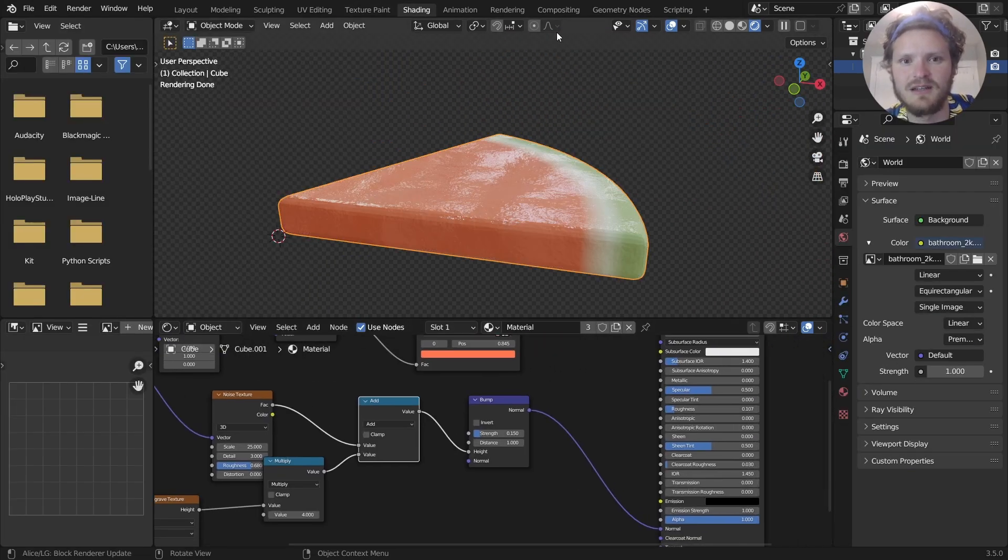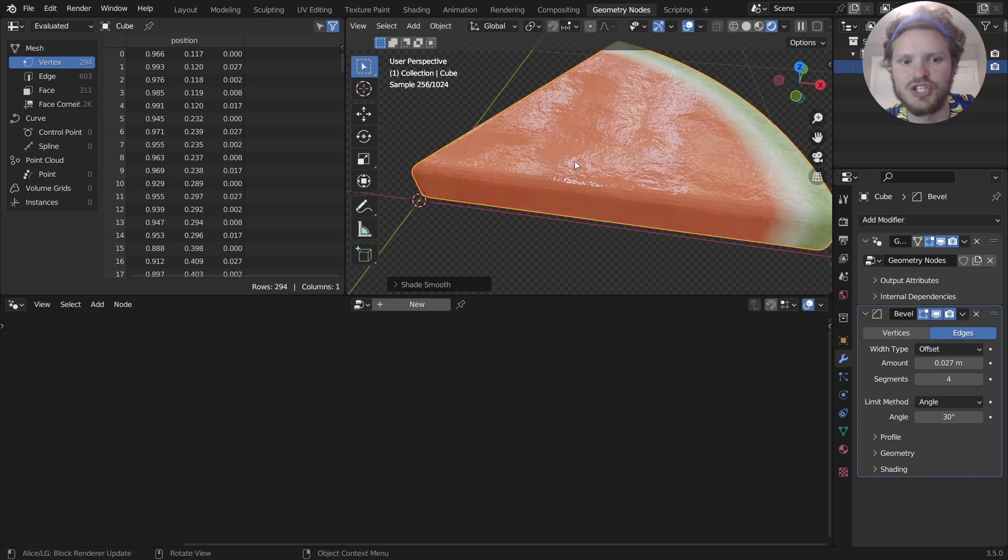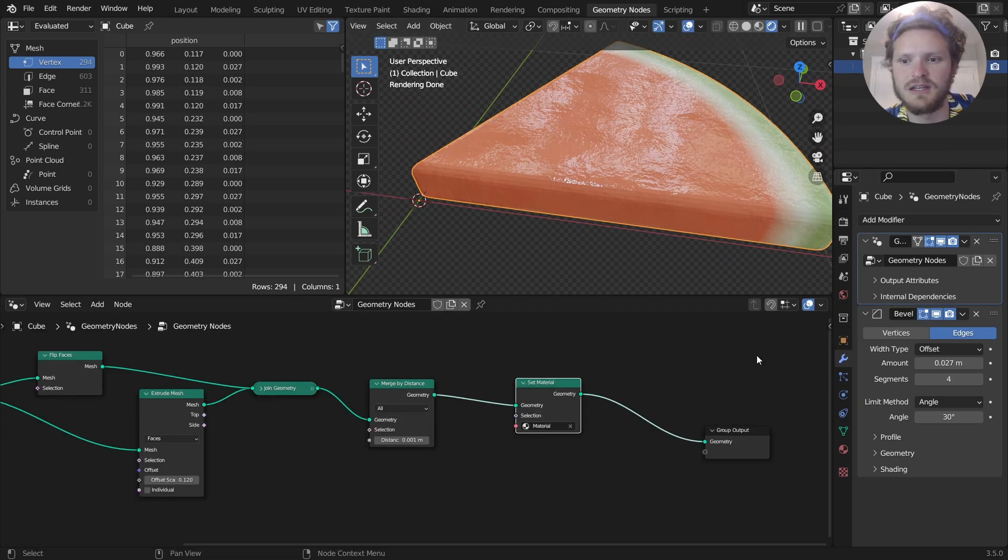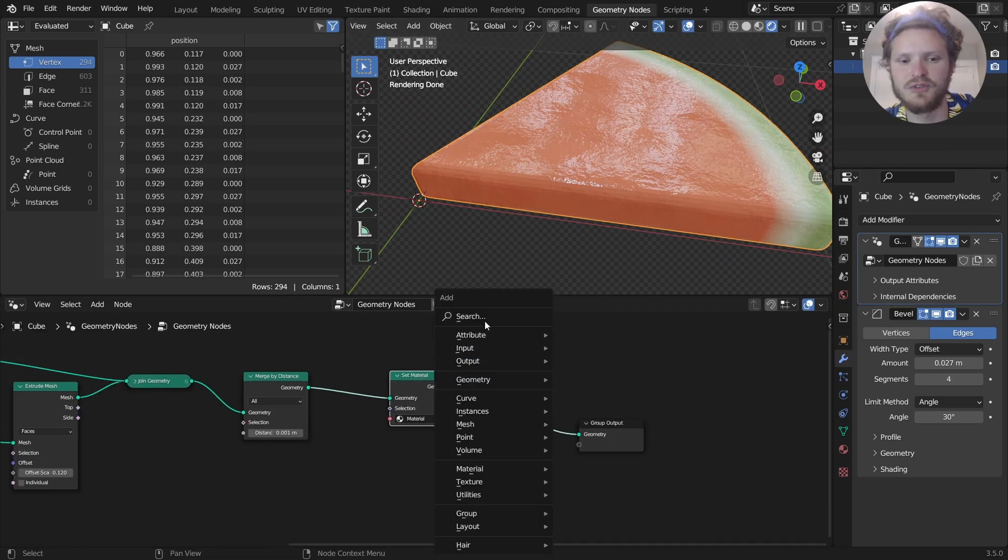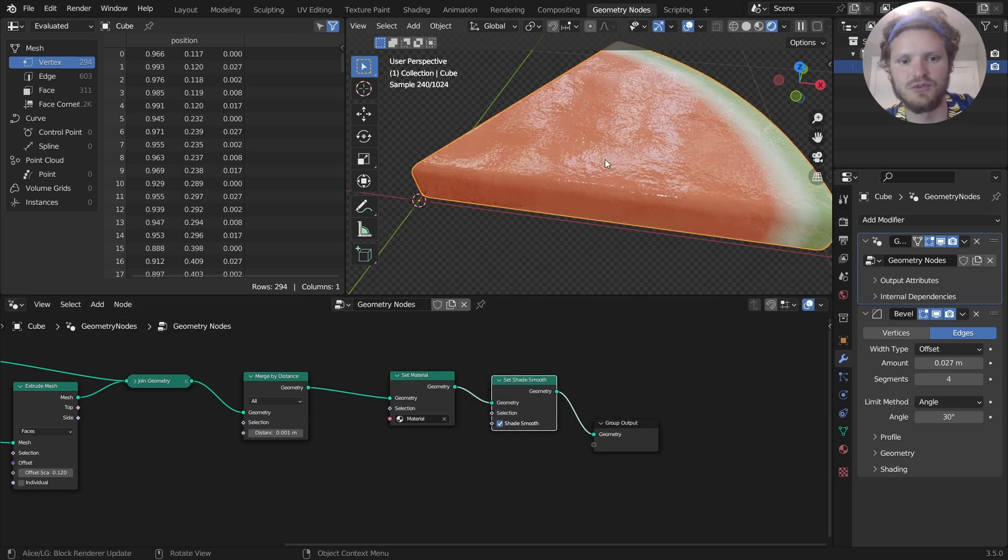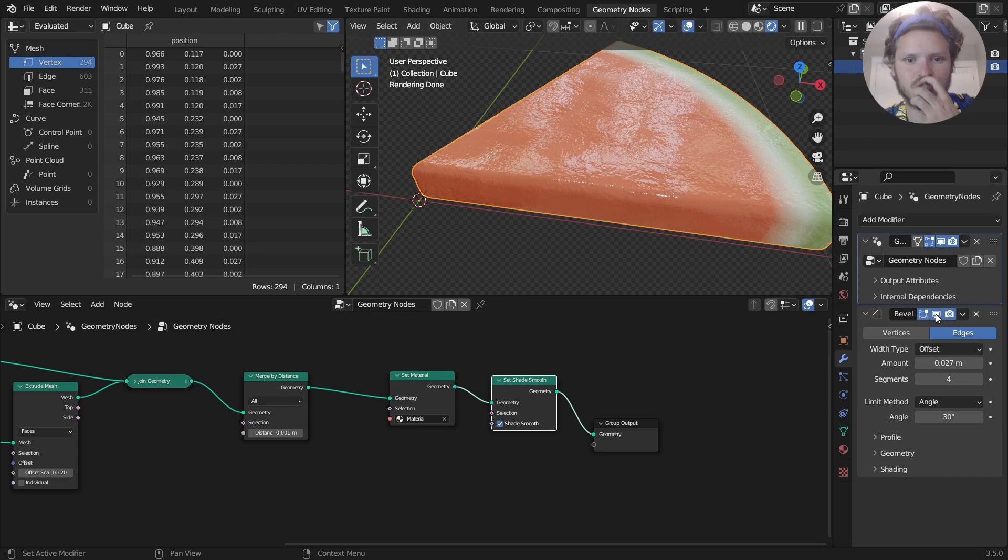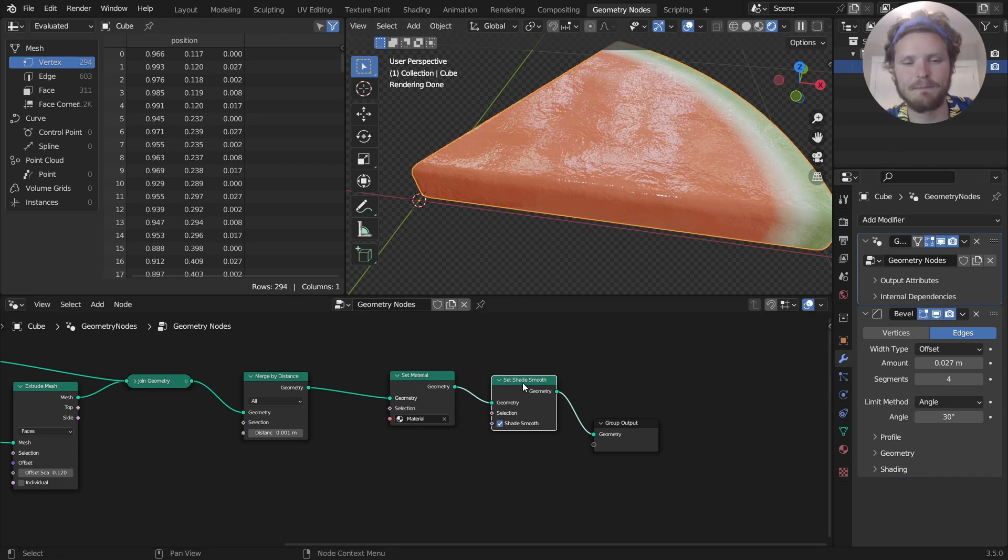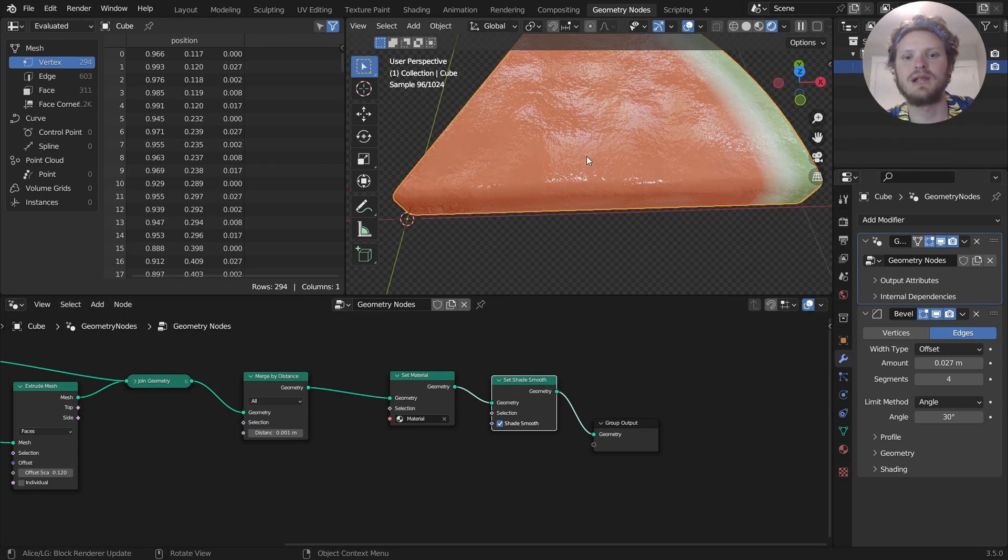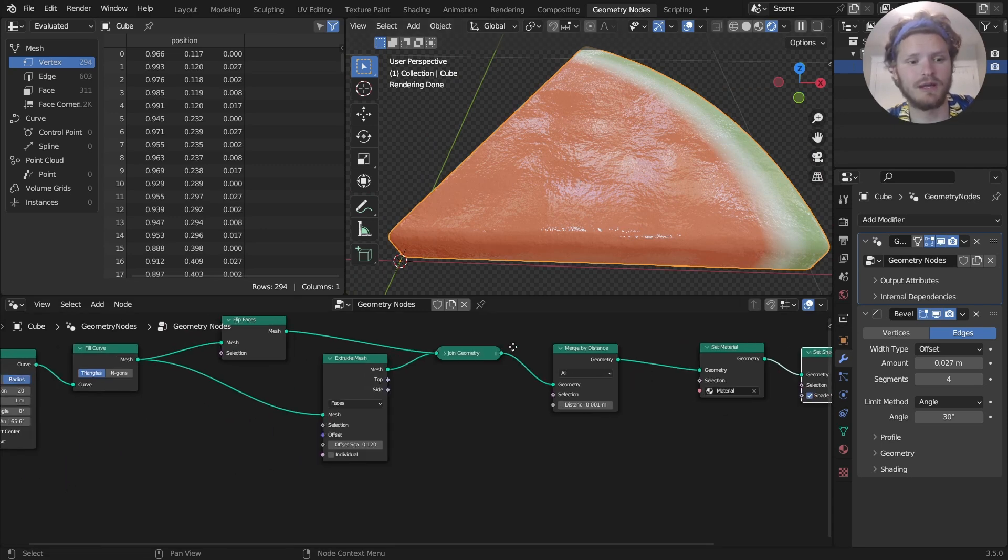By the way, if you see some faceting here, worry not. That is an easy fix. You might try to do shade smooth. That's not going to work because in geometry nodes, you have to do that explicitly. So set shade smooth. So this is without bevel and this is with. Immediately adds realism. I think the last step is let's distribute some points.